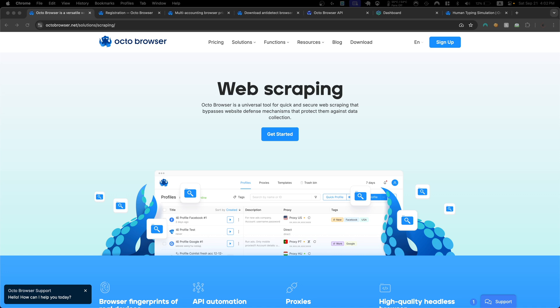Hello everyone, my name is Michael. In today's episode of this Puppeteer tutorial series, I'm going to show you how we can use OctoBrowser, which is an anti-detect browser, with Puppeteer to bypass detection systems and manage multiple accounts.